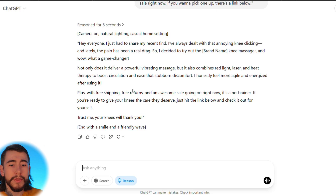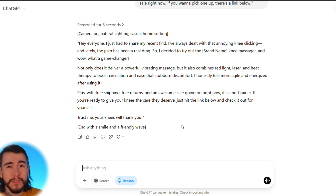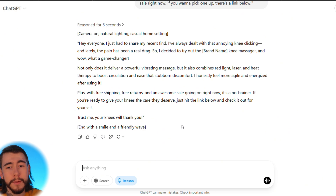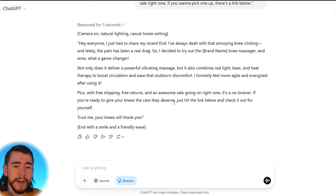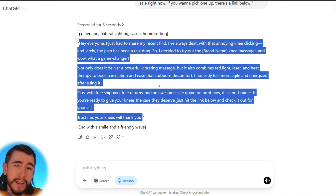Here's what ChatGPT came up with in just five seconds — and you can regenerate it as many times as you want. It said: 'Hey everyone, I just had to share my recent find. I've always dealt with annoying knee clicking and lately the knee pain has been a real drag. So I decided to try out the brand name knee massager and wow, what a game changer.' That's a really good script, and this is the one we'll be using. We'll copy it from ChatGPT and move on to the next step.